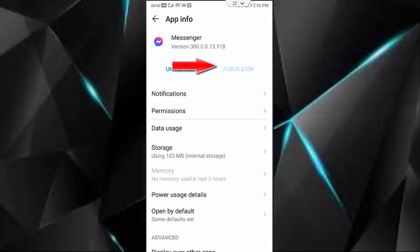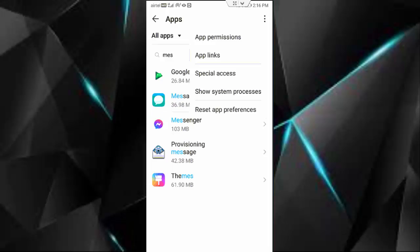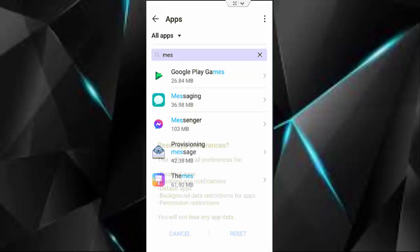Now tap on Force Stop, and once again go back. Tap on three dots, tap on Reset App Preferences, and tap on Reset.